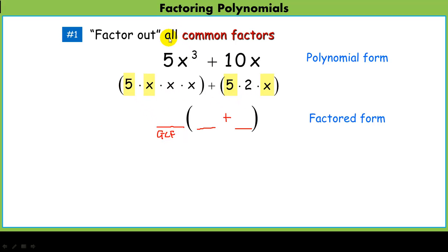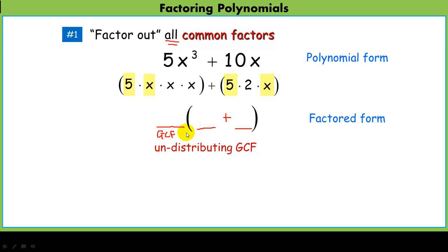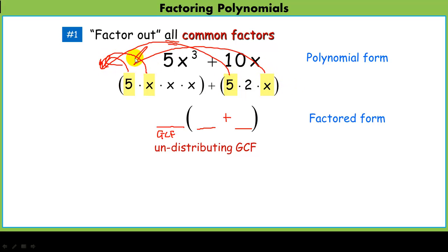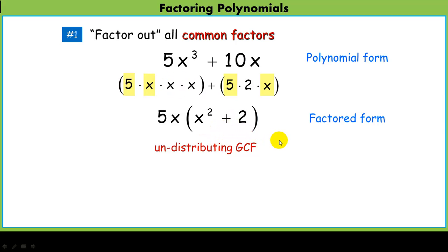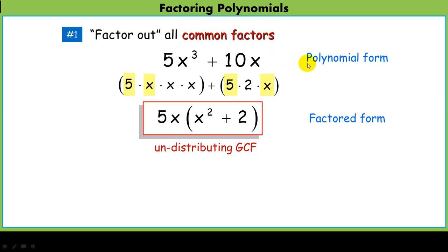We look at everything that's common and we're going to pull out the 5 and the x. As we pull out that 5 and the x, we're really undistributing that greatest common factor — going backward from what we've done before. We take out the 5x. What's left behind as my binomial? These two guys didn't come out — x times x is x squared — plus the 2. So that's my binomial left behind, and we've gone from polynomial form to factored form.